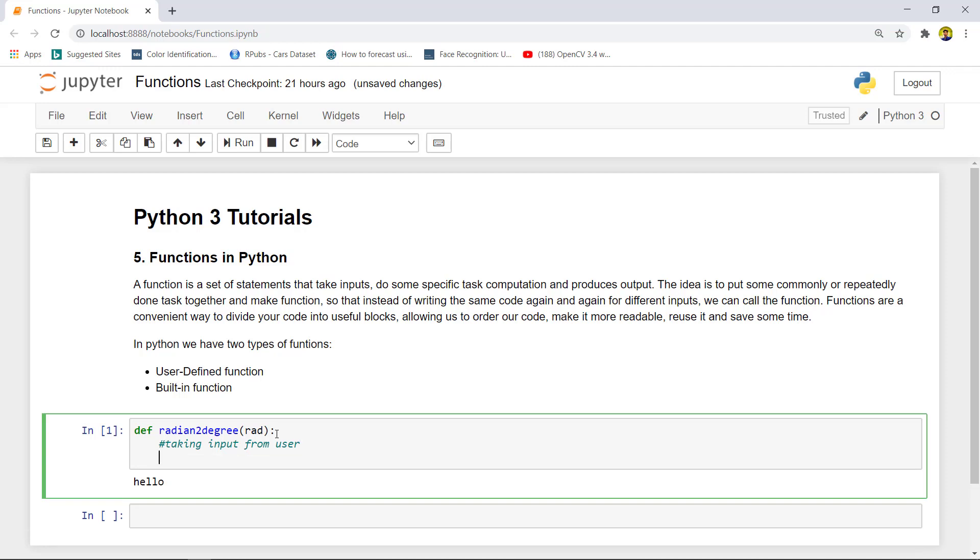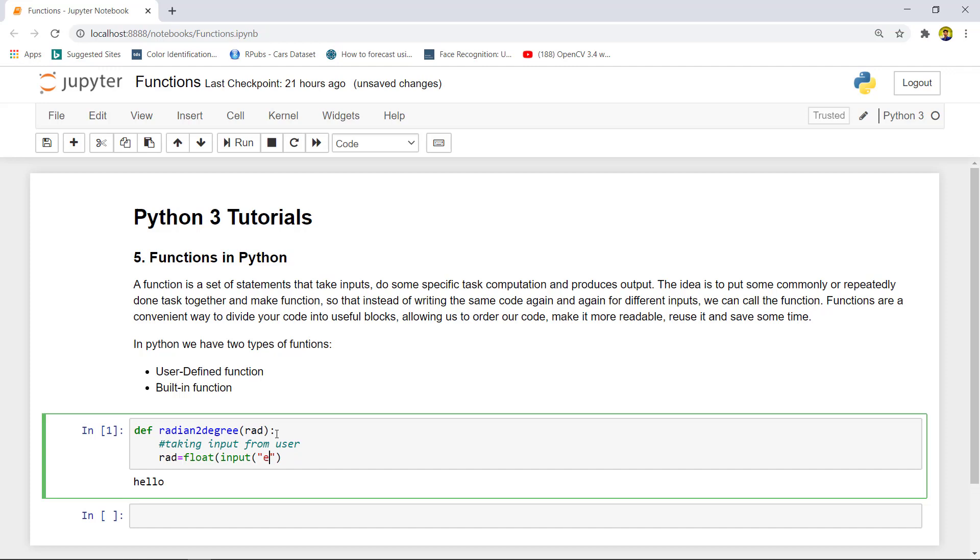We can use the input command: 'rad equals to input'. Now the radian must be in decimal or float value, so we need to type cast it. Because if we are using the input function, the input function returns whatever it takes in the format of string, so we need to type cast it. 'float(input("enter radian value"))'. This will take the input. We have defined here suppose we want to give the input by our user, so we can write the argument. Or if we are taking input in the function, we can skip this.